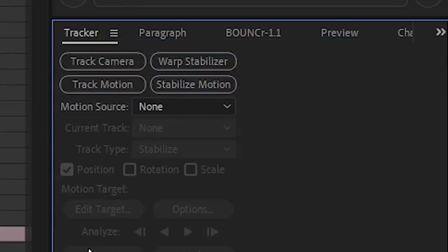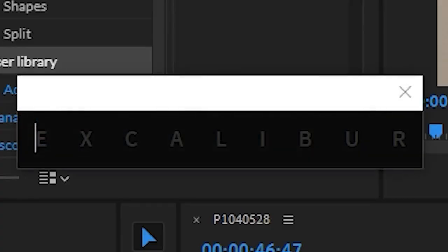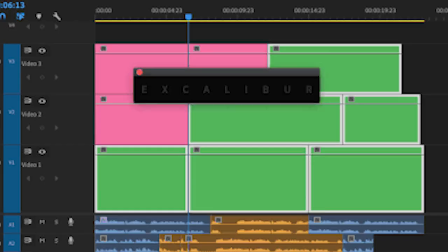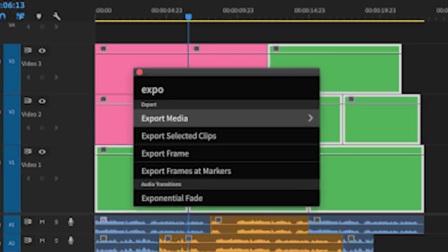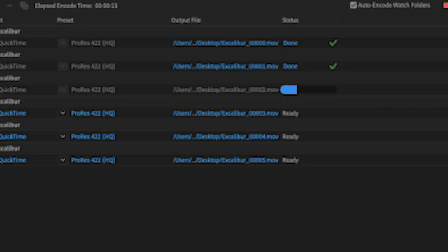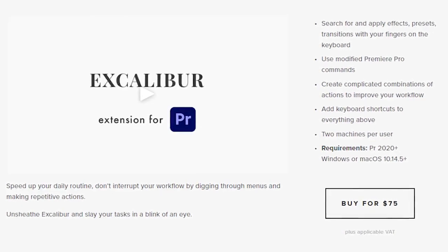And last but not least is Excalibur. It's pretty much FX Console except for Premiere, and it has its own features such as selecting a bunch of clips and being able to export them individually. It costs 75 bucks, but I consider it to be worth it. I hope this is useful. Peace out!